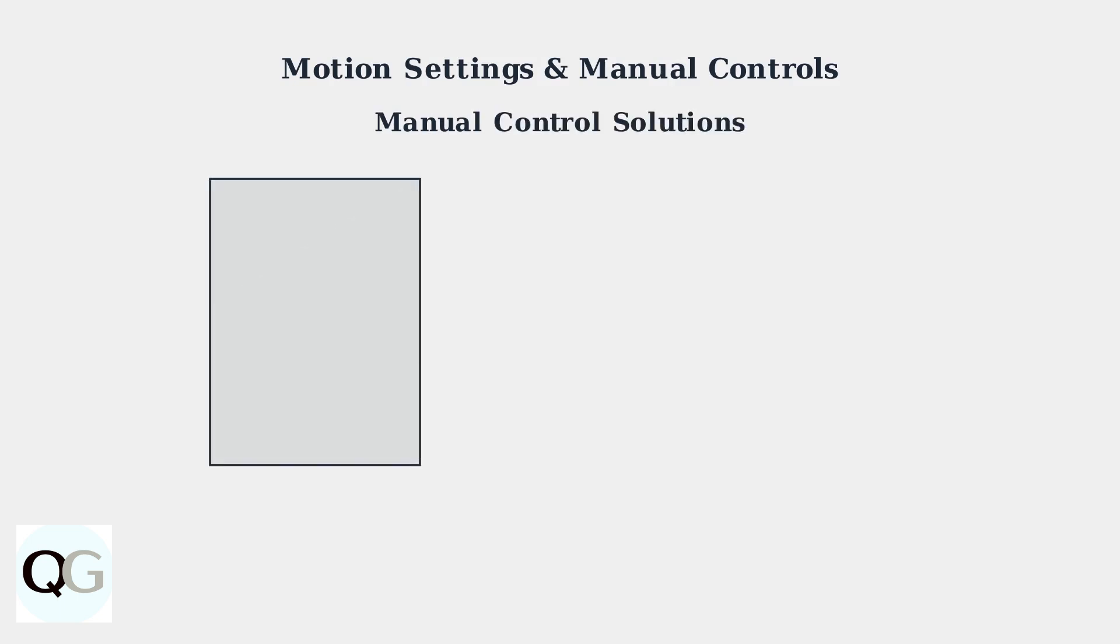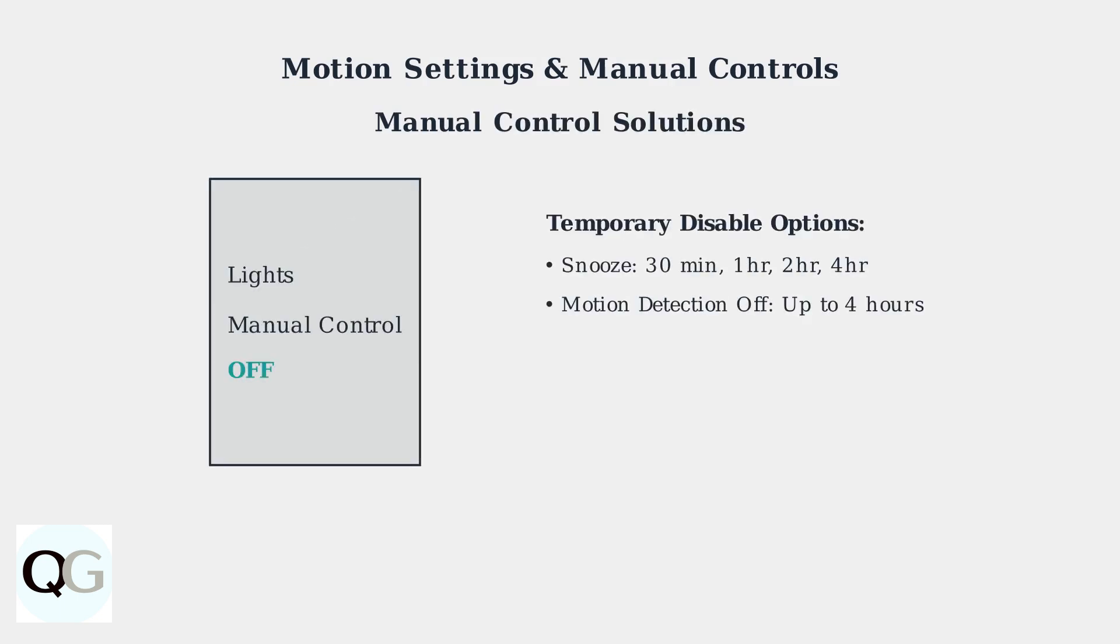For immediate relief, use manual control in the Ring app. Navigate to Lights, then Manual Control, and turn them off. You can also temporarily disable motion detection for set periods.